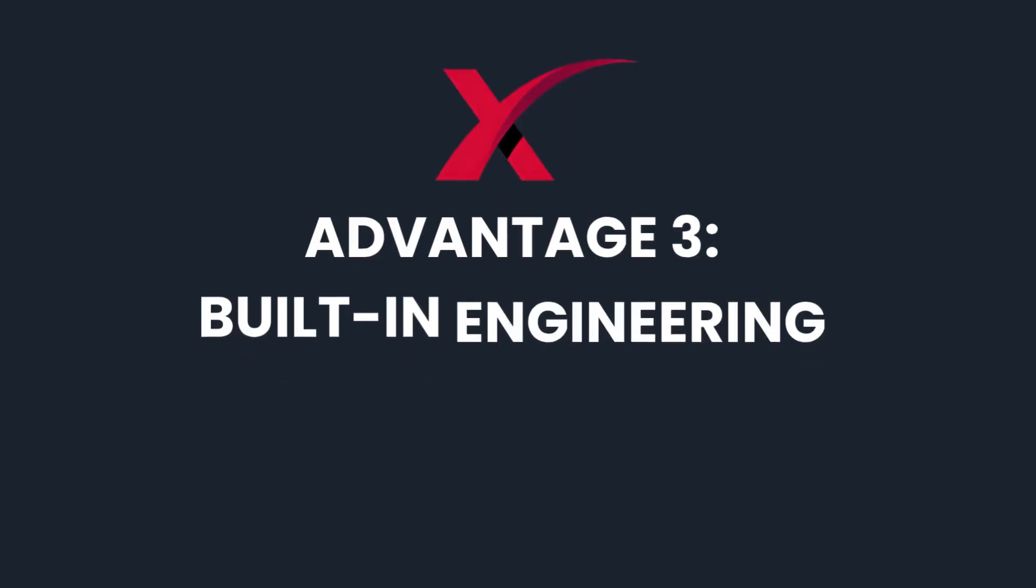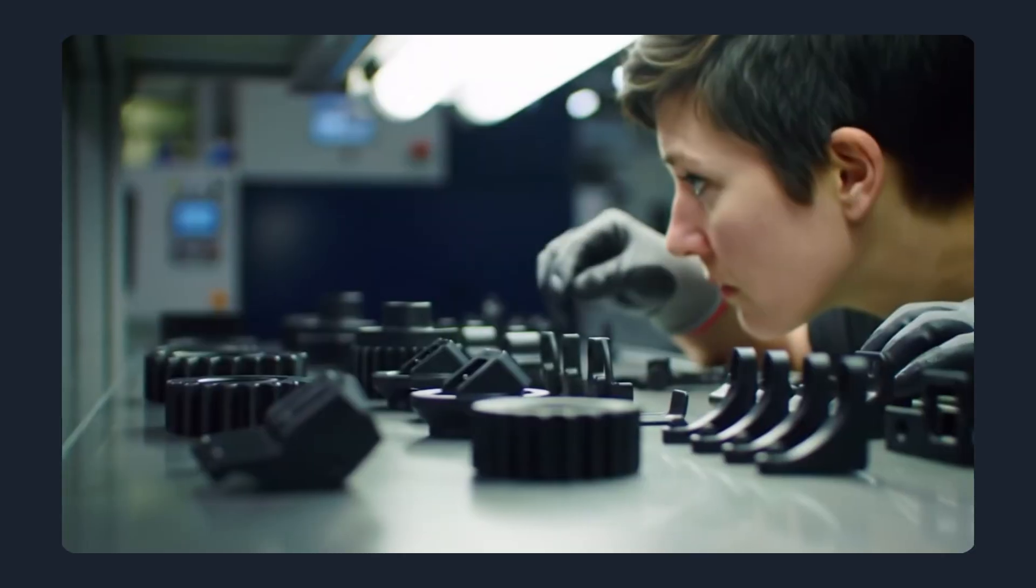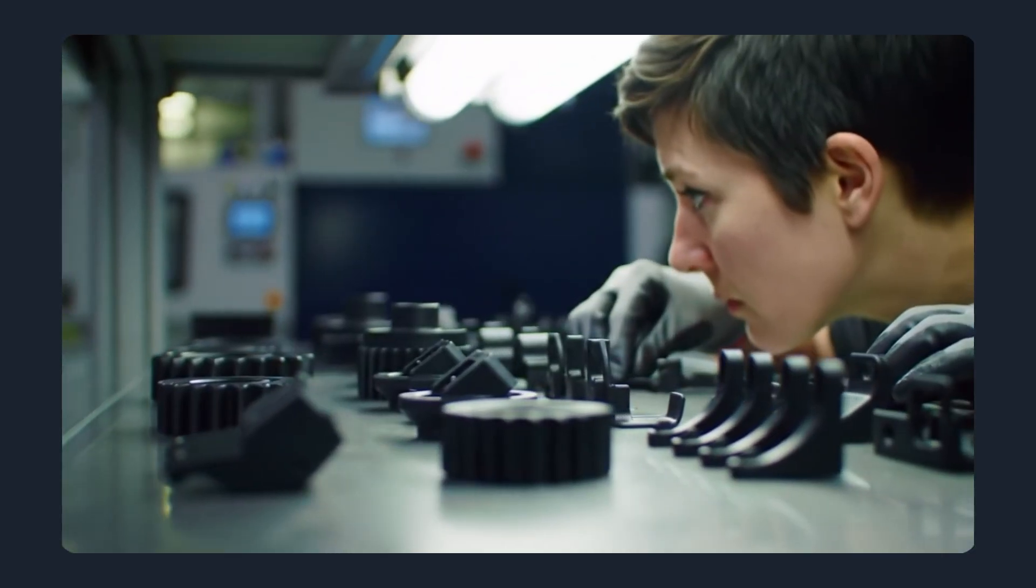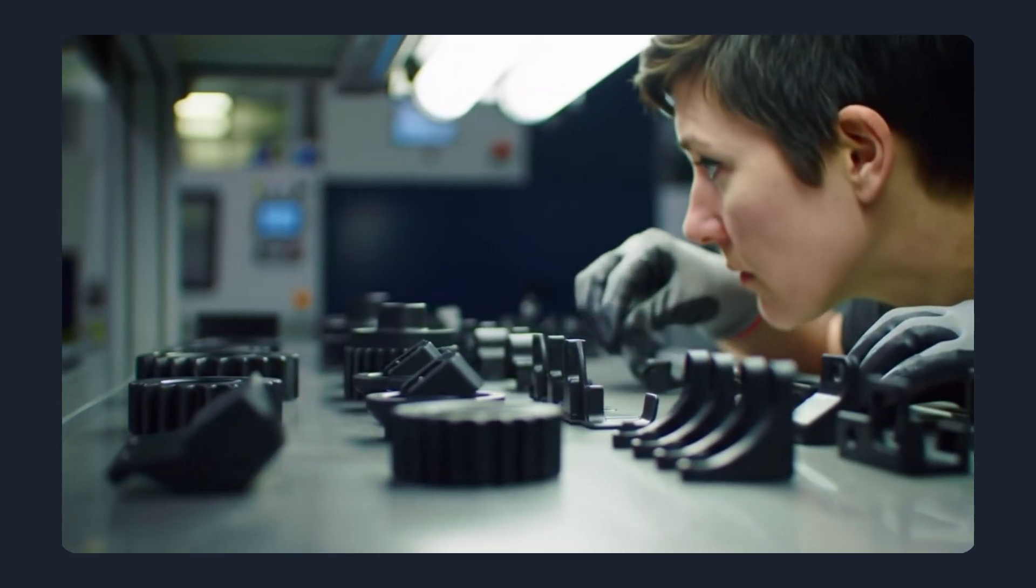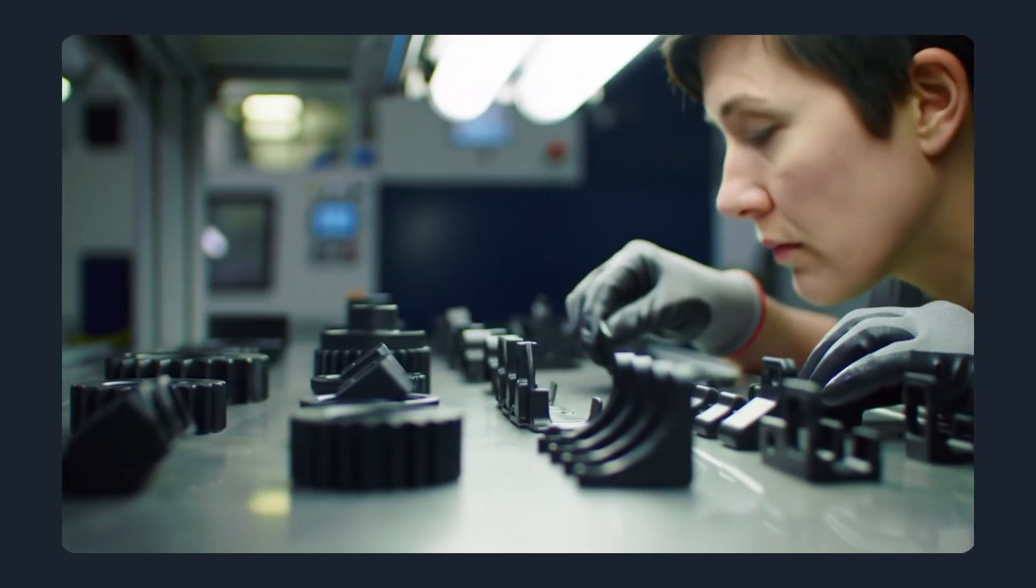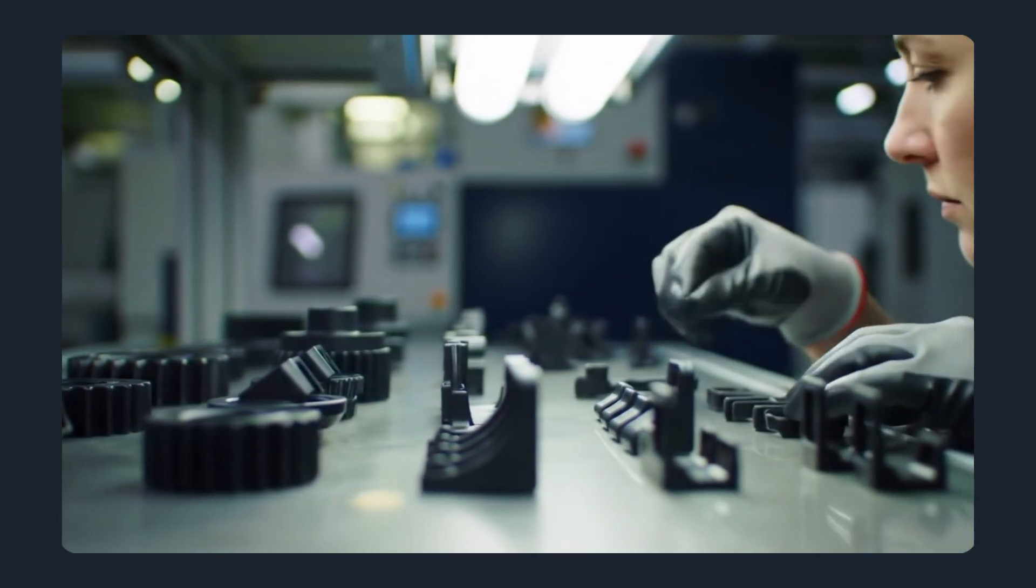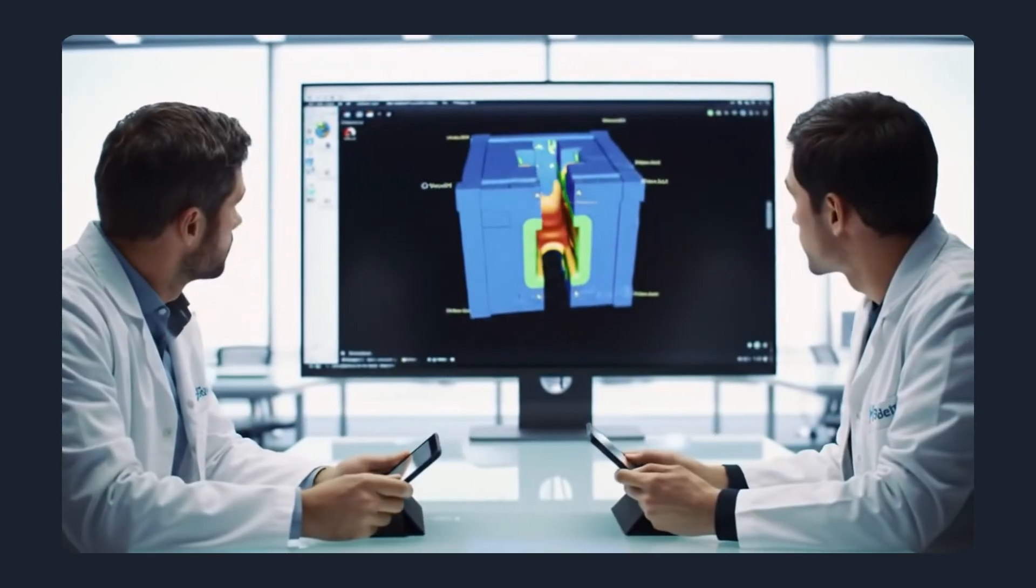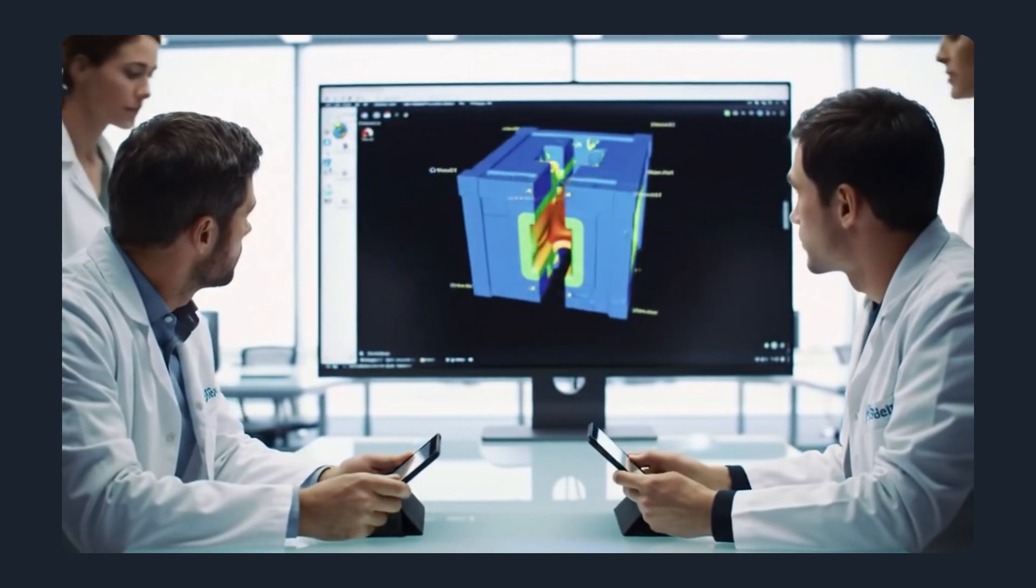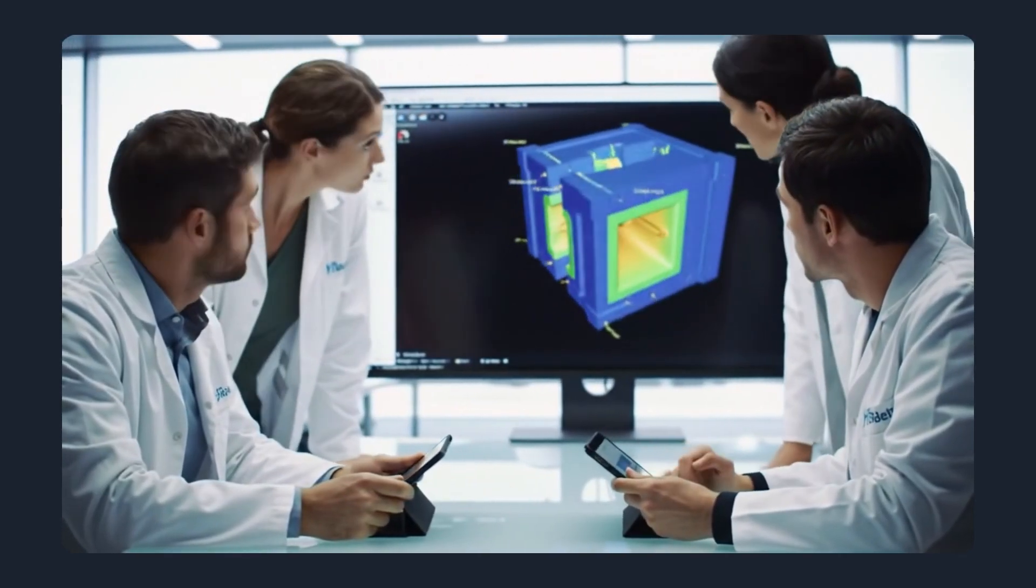Advantage 3: Built-in engineering support. Ordering parts isn't just about price, it's about making sure the design actually works in production. At Maxnext, every order is backed by engineering checks.